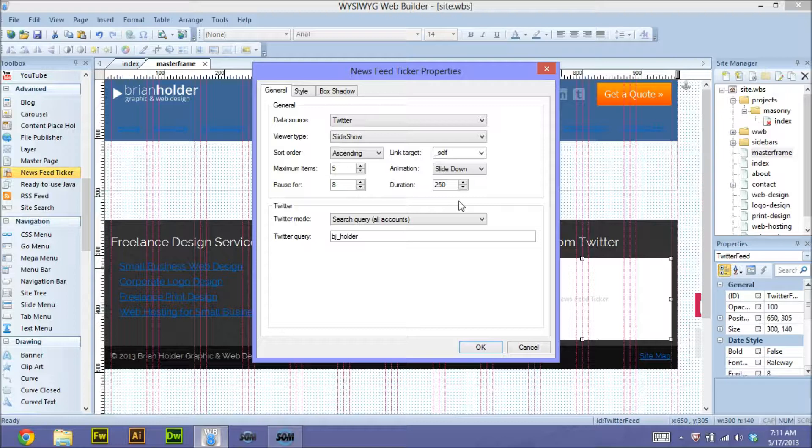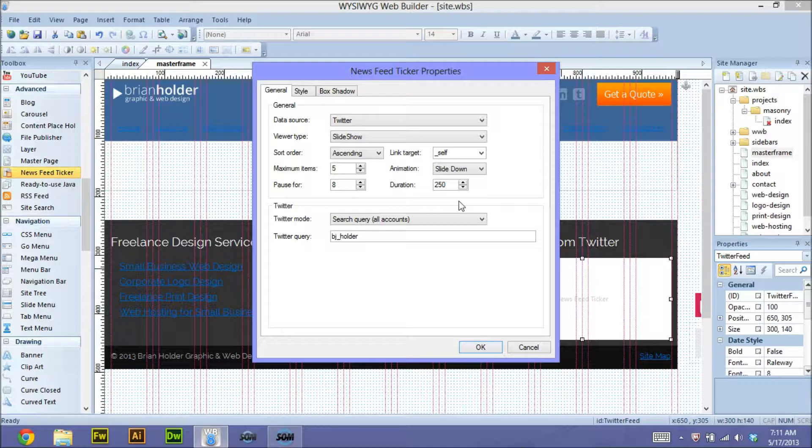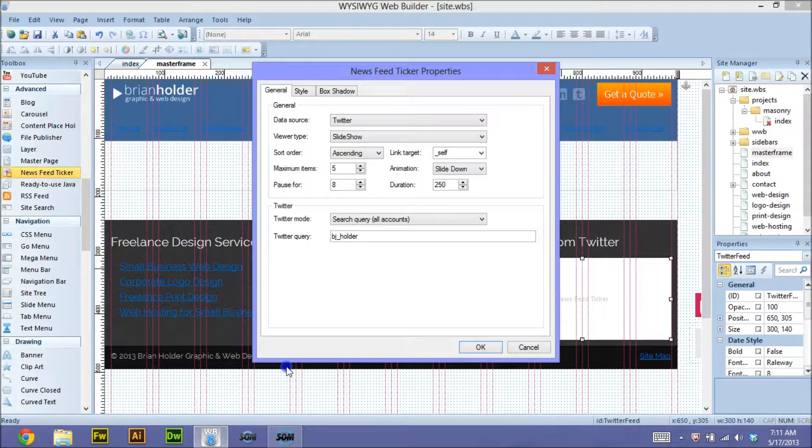I think that will help out a lot with, A, my bandwidth, B, my file storage on my site. I don't have to eat up as much space. So if I do that, I'll do a tutorial on using Flickr photos and import Flickr photos into your pages.